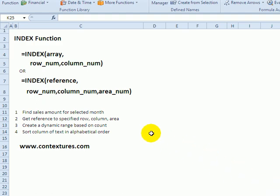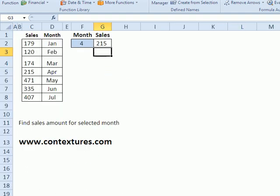With the index function in Excel, we can enter a row and column number and get either a value or reference. We'll see a few examples.